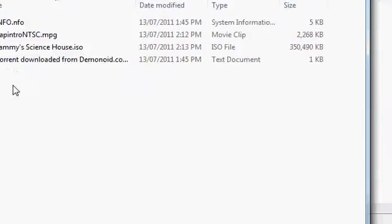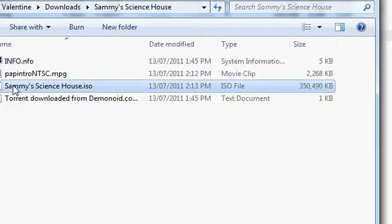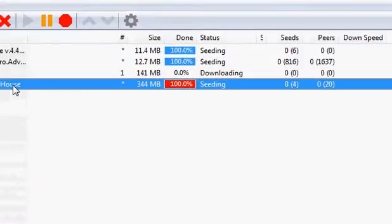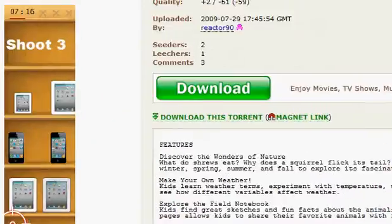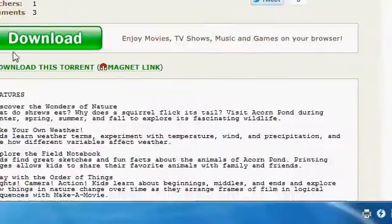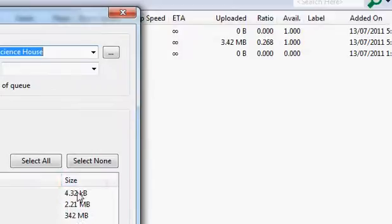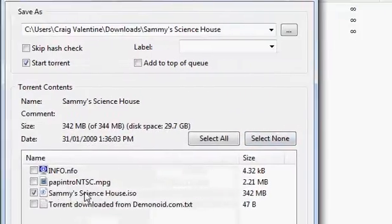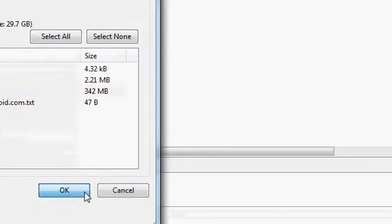I didn't mean to download this other stuff. You don't need this other stuff. You can just select Sammy's Science House. So when you open this, right click download this torrent and you open it. You can just select none and then select just Sammy's Science House. That's all you need. Click OK.